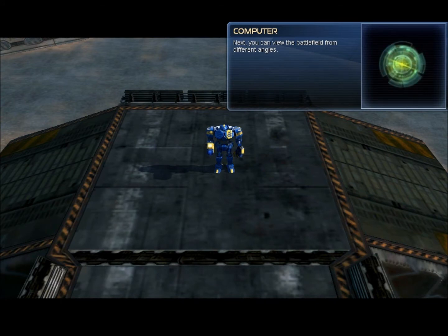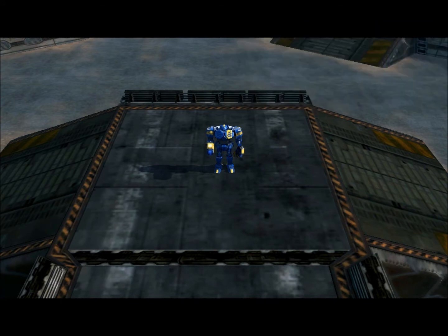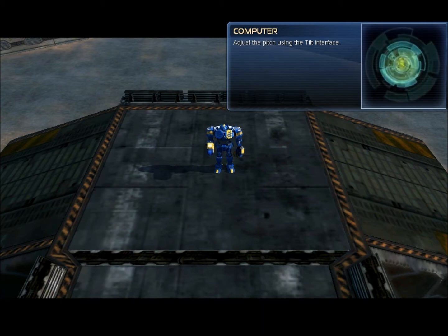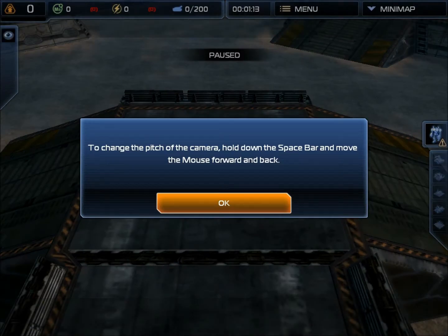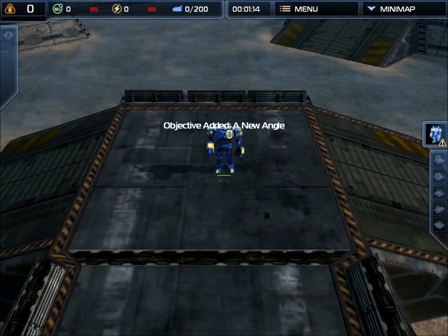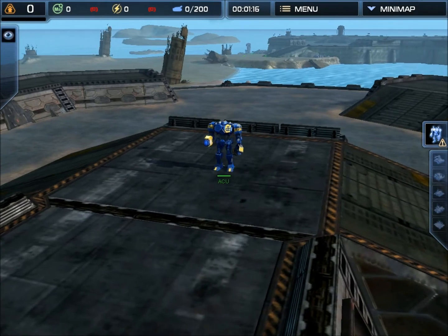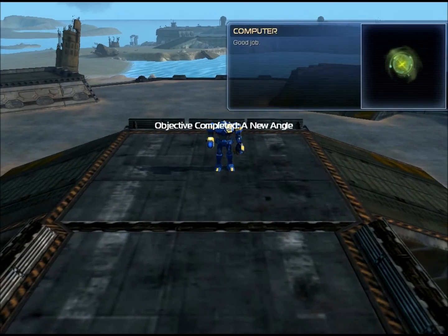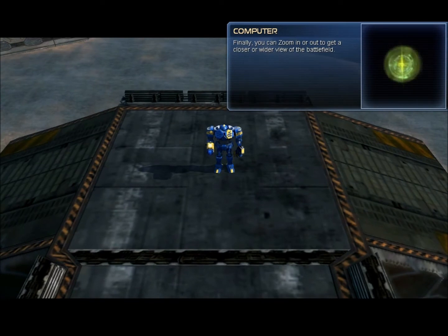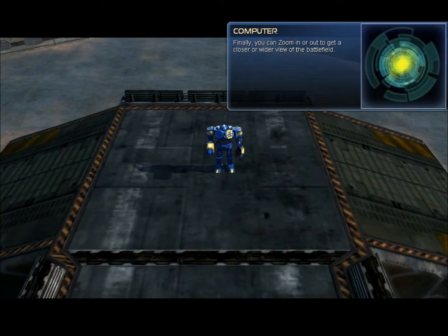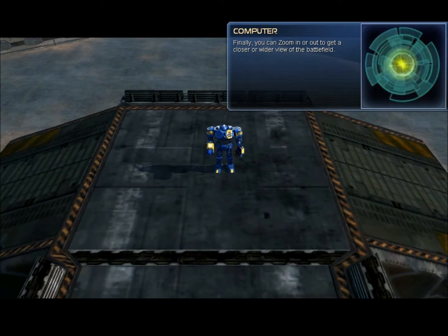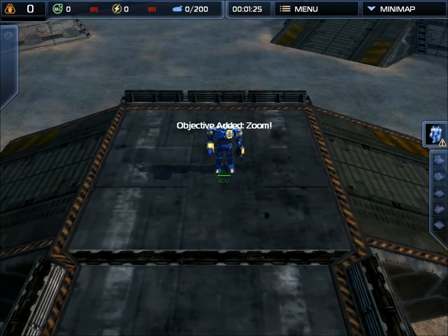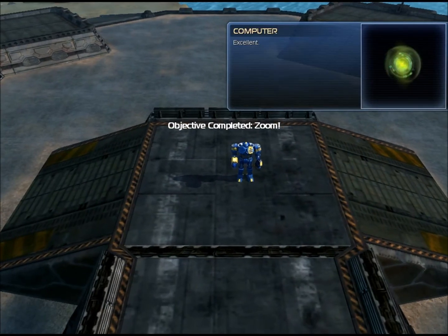Next, you can view the battlefield from different angles. Adjust the pitch using the tilt interface. This isn't really that bad. Upsy daisies. Or vice versa. Good job. Finally, you can zoom in or out to get a closer or wider view of the battlefield. Watch and learn, noobs. There we go. Excellent.